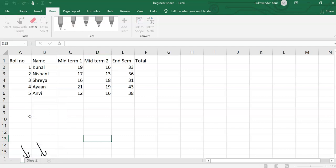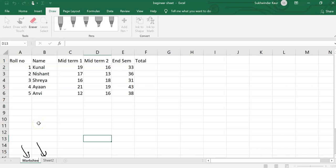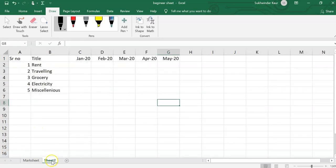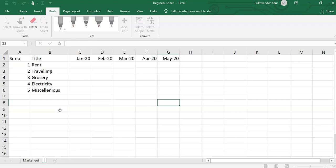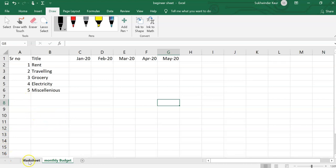We will go to rename and just type what you want to write, backspace. I want to rename it as mark sheet. For sheet 2, we will right click again, rename, then backspace, and I will write monthly budget.